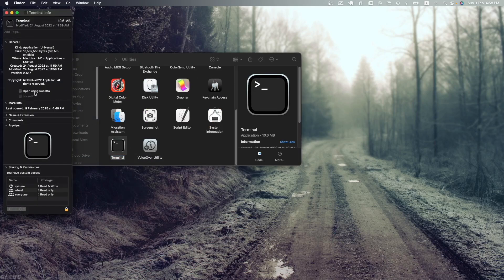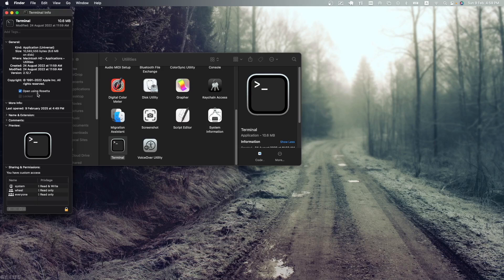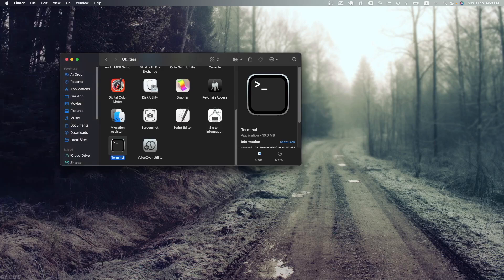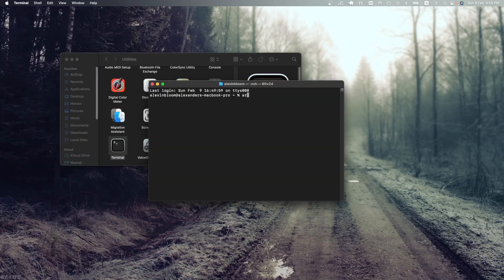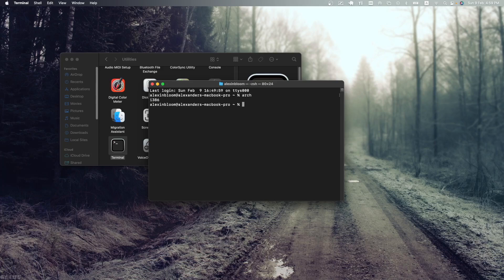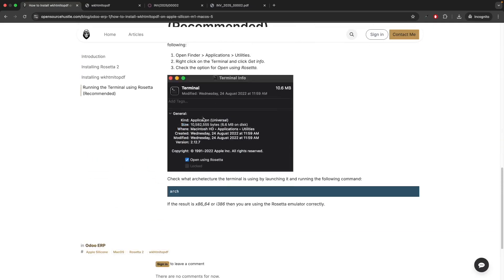If I check this option, close this, quit the terminal, and reopen it again, when we check the architecture we no longer get the ARM architecture. As I've mentioned in my article, if you get x86_64 or i386, then you are using the Rosetta emulator correctly.